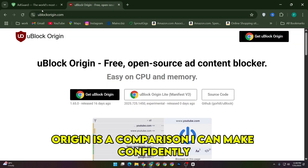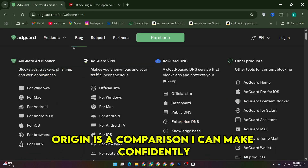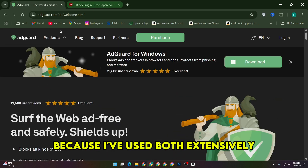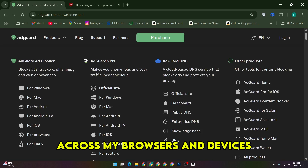AdGuard versus uBlock Origin is a comparison I can make confidently because I've used both extensively across my browsers and devices.